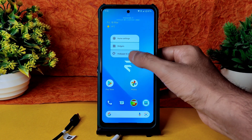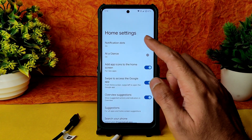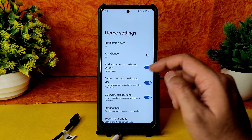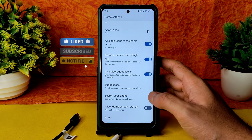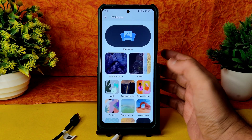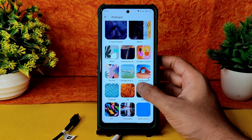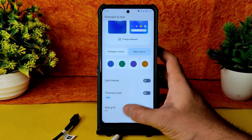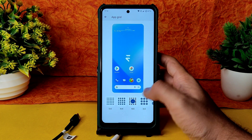Coming to home settings, you get the Pixel Launcher with all basic settings at a glance — notification dots, app shortcuts to the home screen you can enable or disable, and swipe to access the Google app, also enable or disable. In wallpapers and style, you get plenty of wallpapers — all Android 12 wallpapers are included. Wallpaper colors and basic colors are working for dark themes. Themed icons are given, and app grid is customizable from 2x2 up to 6x6.